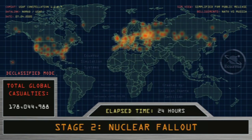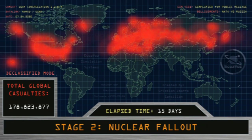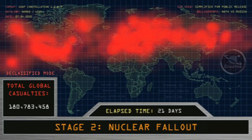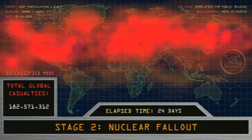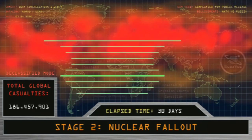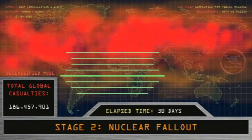Nuclear Fallout. Elapsed time: 3 days through 30 days. Maximum radiation levels recorded, shown by degrees of latitude, in REM units. Total global casualties at 186 million people.